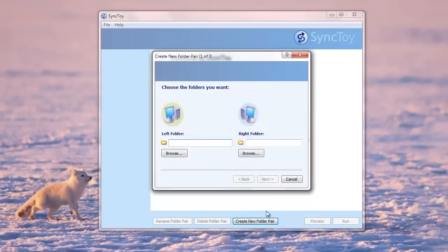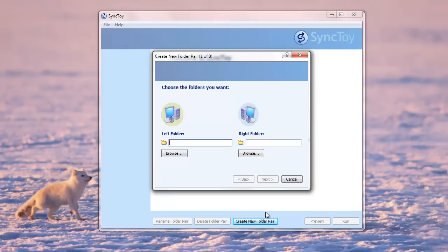Left folder is the folder that we want to backup and right folder is the Dropbox folder where the files should be copied. So left folder can be anything. It could be your My Documents folder, My Pictures, or any other folder.